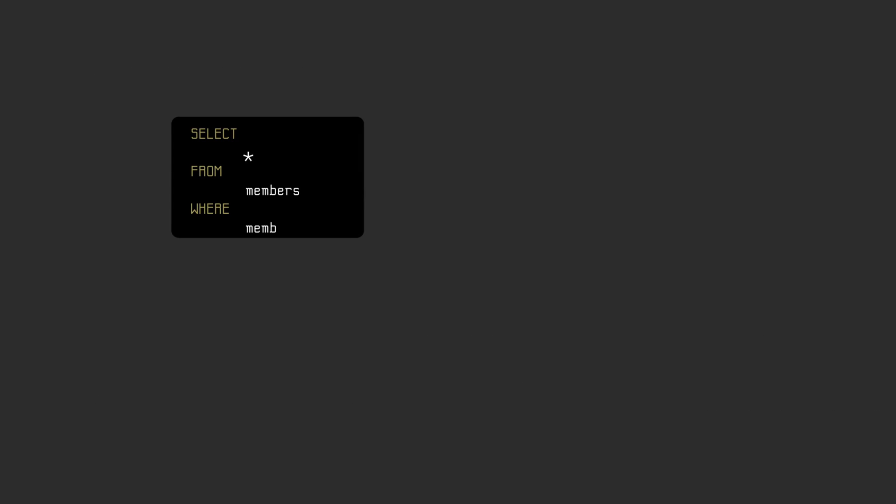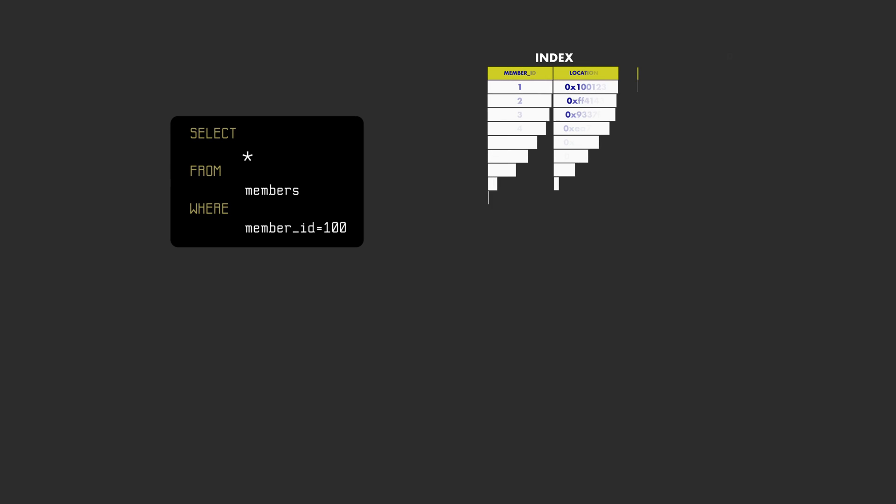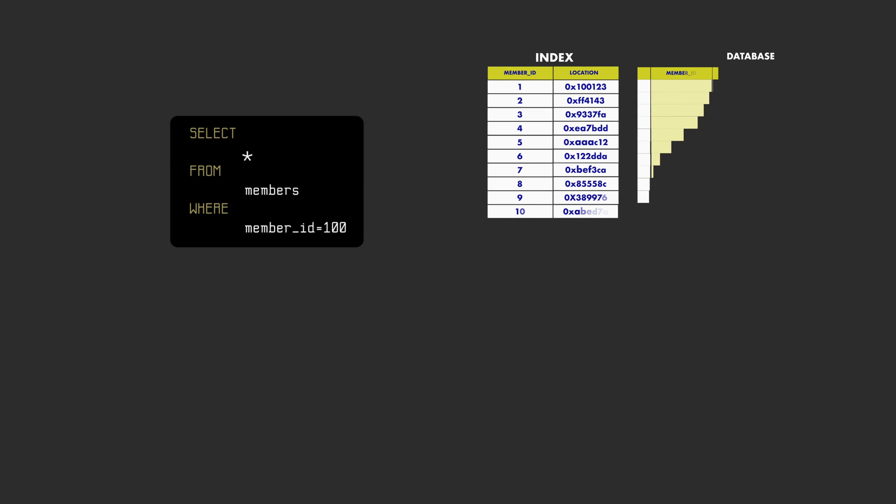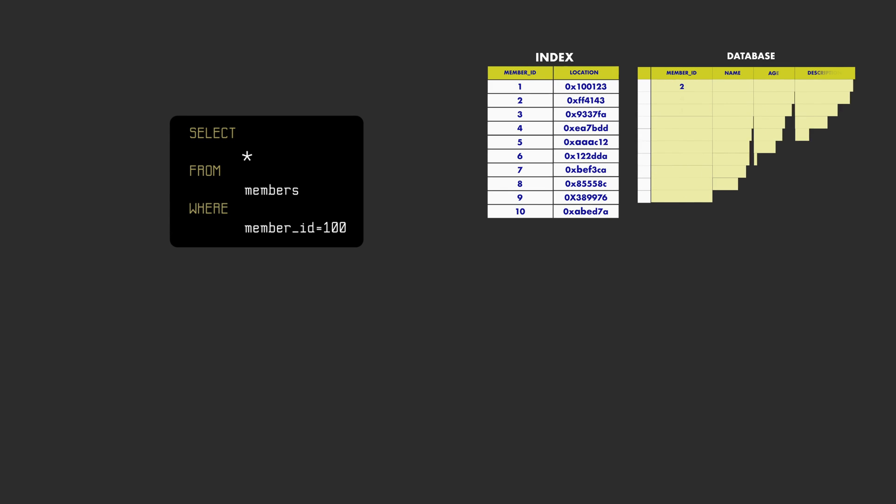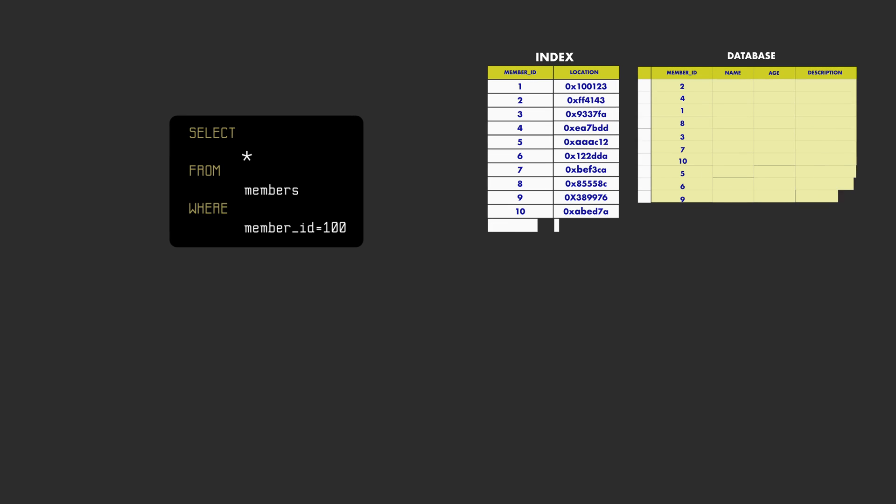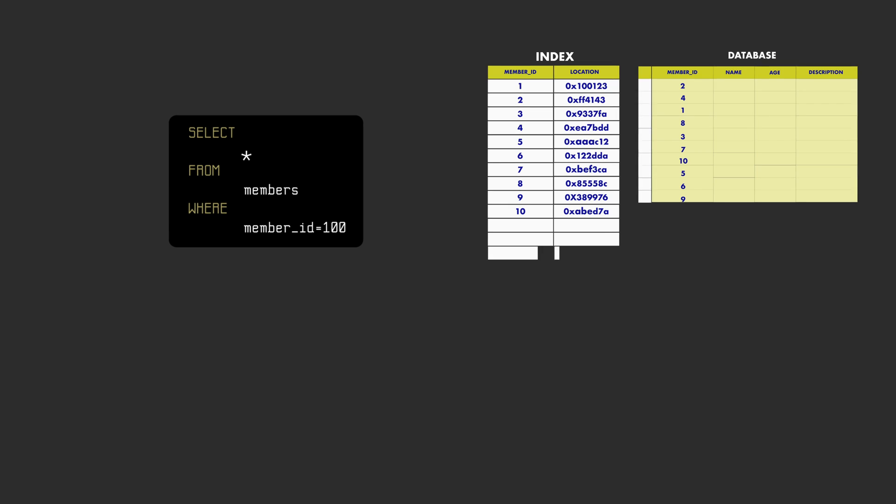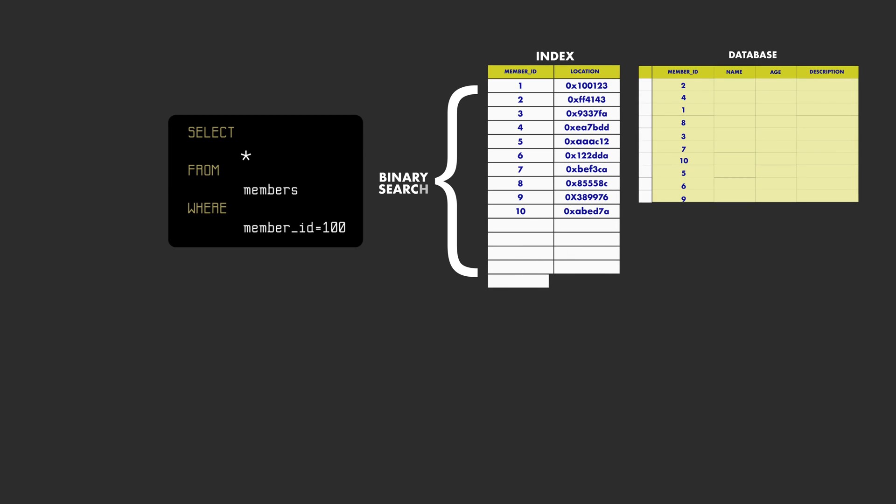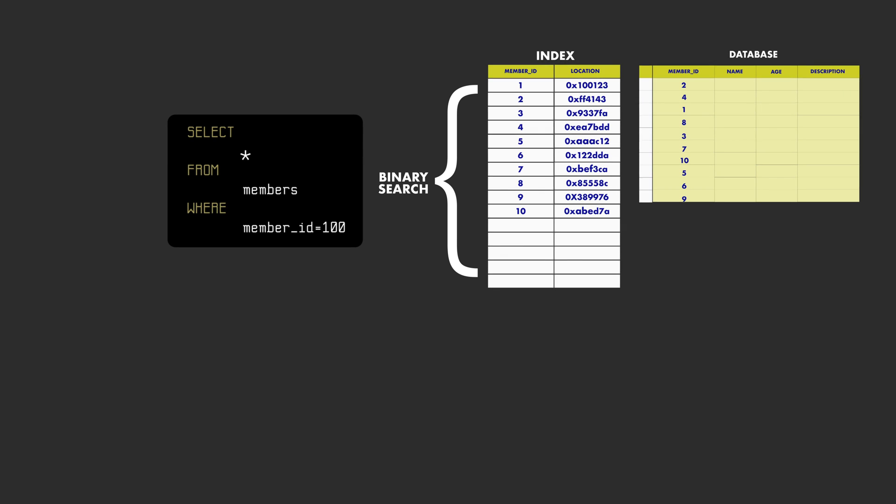Now when we make a query, we first check the index and since the data is ordered, instead of searching one by one, we use binary search and half the search space each time.